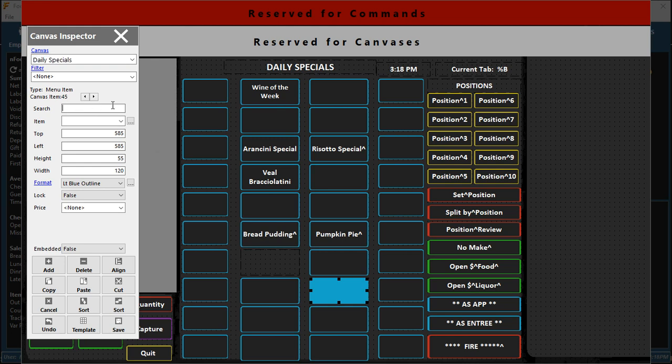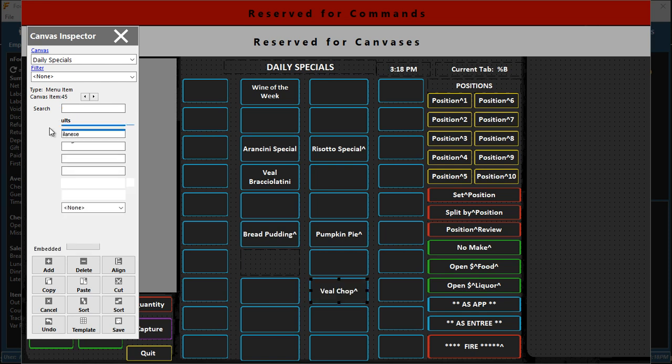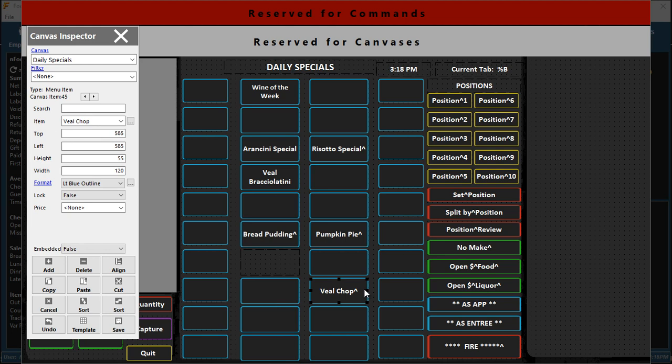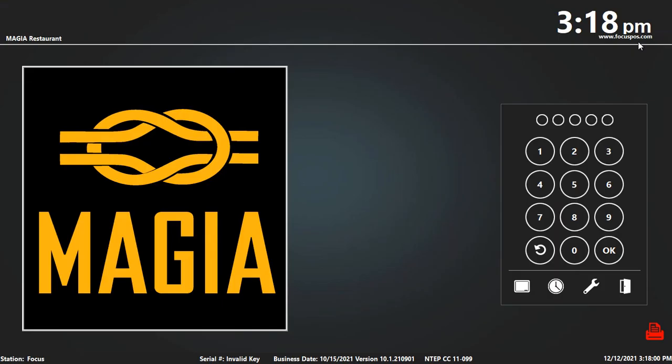Type in veal chop or however many characters you need to pull up the item that you need. I pick veal chop and it's on the screen. Hit save and basically close this out and it will be on the screen at the front end. So let's go look.